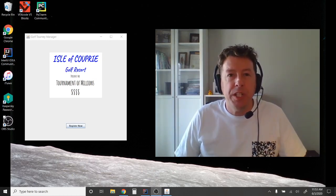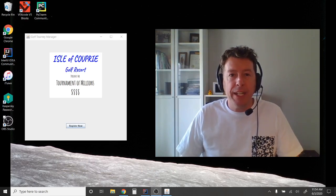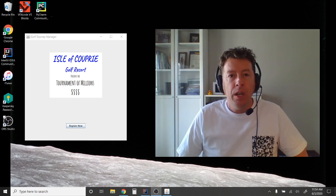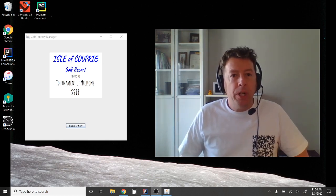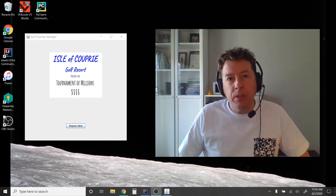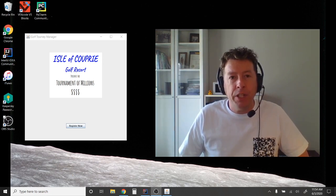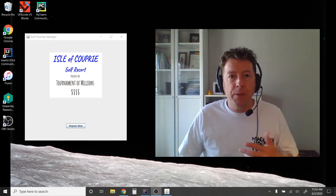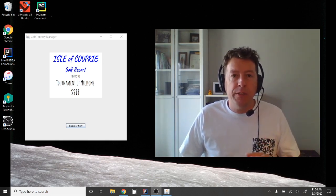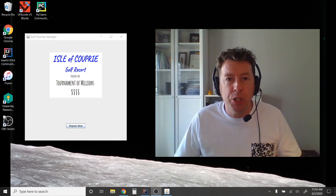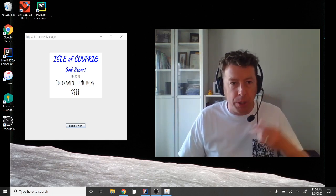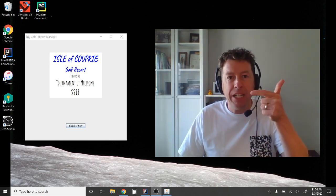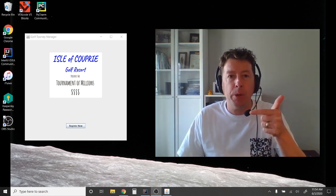Hello everybody, welcome to Studio C in beautiful West Edmonton, Alberta, Canada. This is video six in our GUI tutorial series designed for high school students. We are continuing with the program from video five, the golf tournament manager. Today we're going to cover three things: adding images, how to hide panels, and resizing the JFrame.